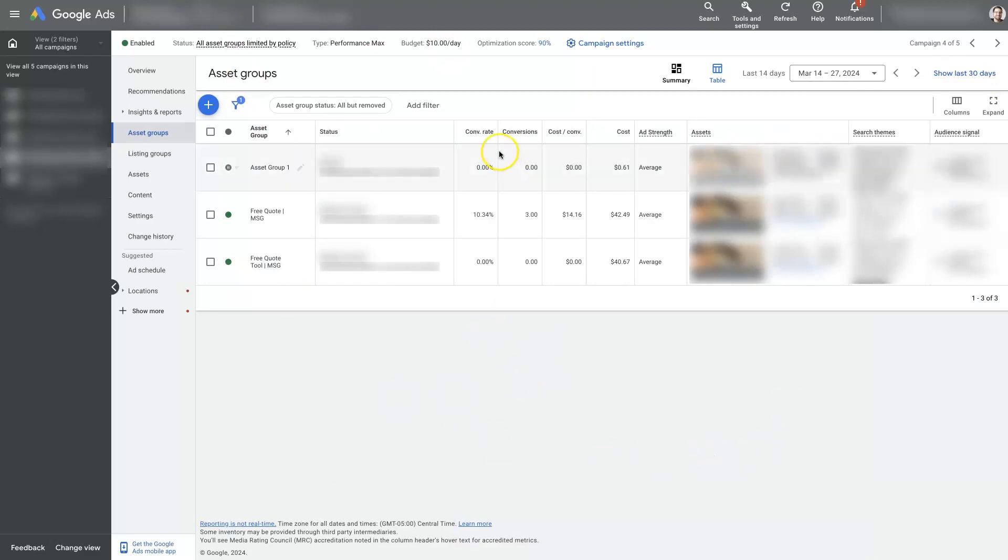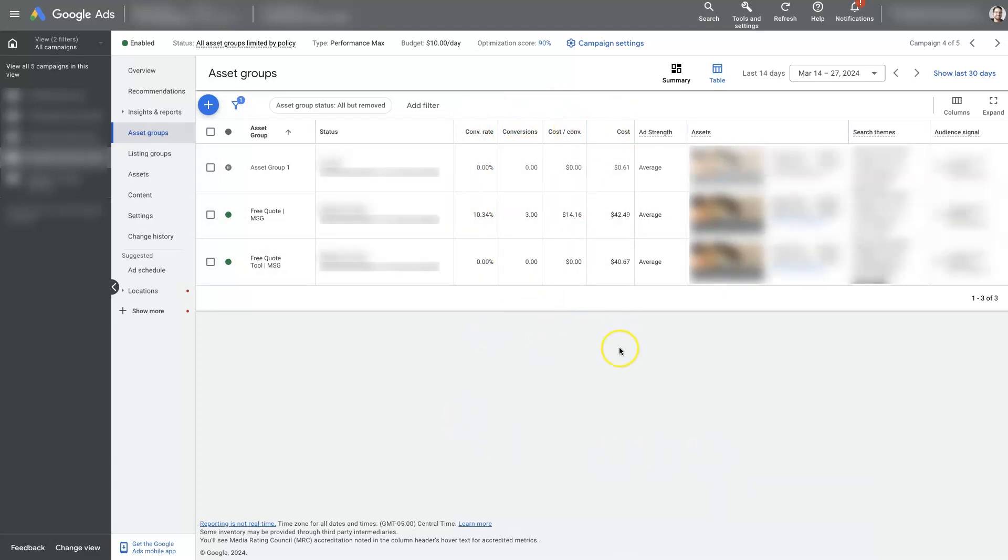Although by default, you won't have these columns in here that show the conversion rate and conversions, cost per conversion, cost, all that stuff.